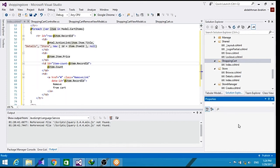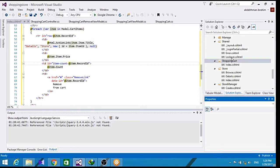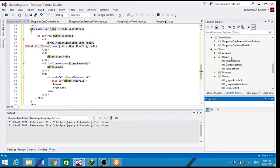Now in order to test this out, we need to be able to add items to our shopping cart. We will update our store details page. So let's go to our store page here.